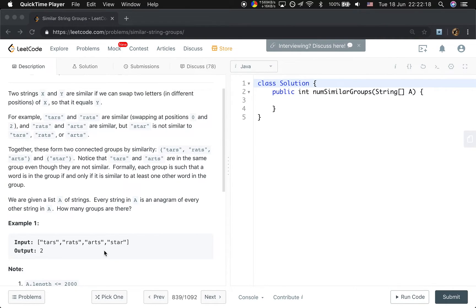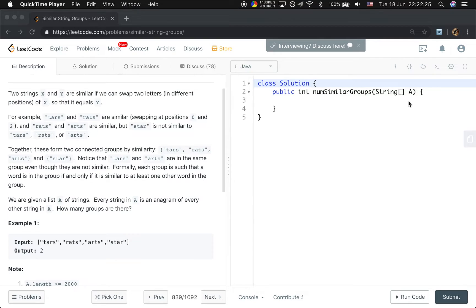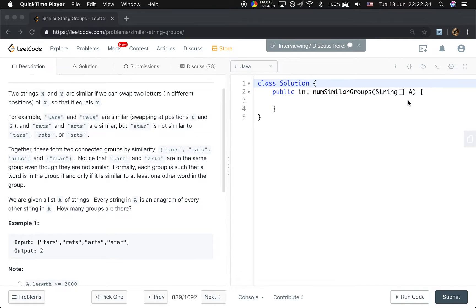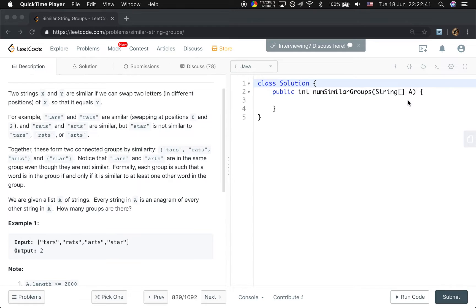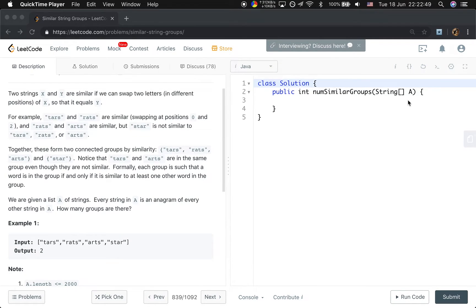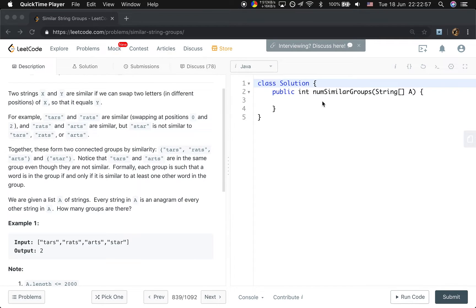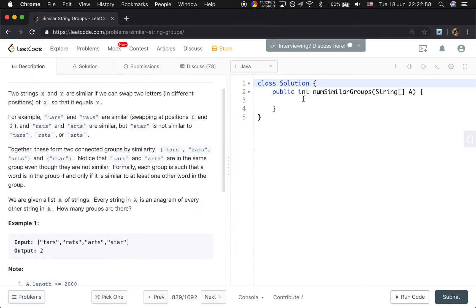So our algorithm will be, we first build a graph by the similarity. We will iterate this string and try to connect every two similar strings. And then we do a depth-first search to count the connected components. We can also use union-find, and in this question, if we use union-find, that will be much faster. But I think depth-first search is more straightforward. So I will write DFS in this question.